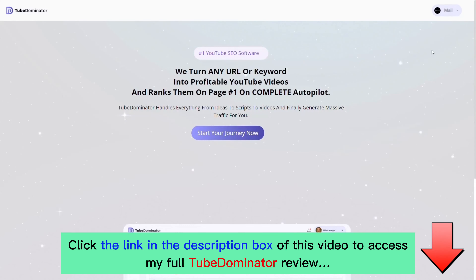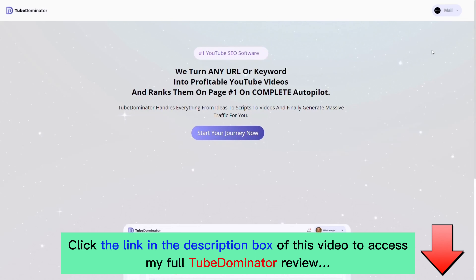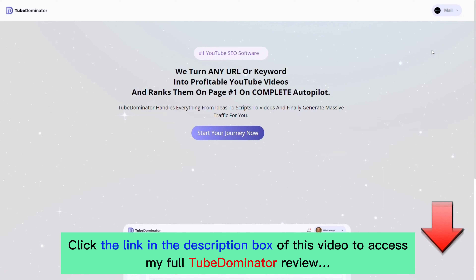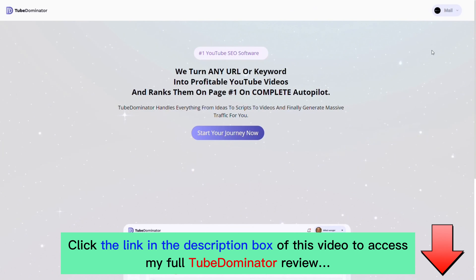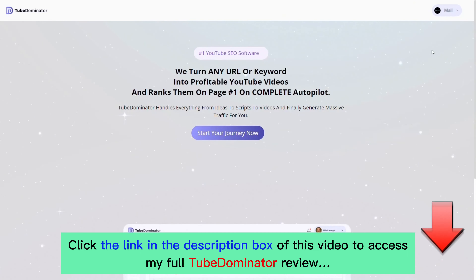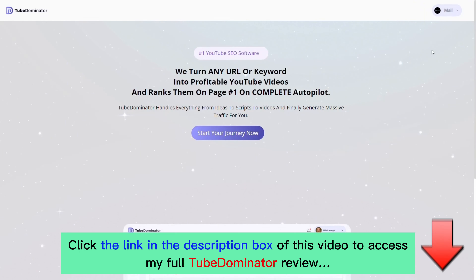Welcome to Tube Dominator. In the next few minutes I'm going to show you how to turn any website URL or keyword into profitable YouTube videos and rank them on complete autopilot. Tube Dominator handles everything from ideas to scripts to videos to traffic, and this AI is going to change the SEO space forever.